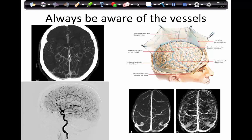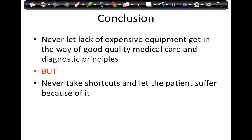In conclusion, we should never let the lack of expensive equipment get in the way of good quality medical care and diagnostic principles — that counts everywhere in the world. But we should also never take shortcuts and let the patient suffer. We can work around resource constraints in developing countries using the multiple steps and techniques discussed, safely applied to ensure world-class care for every patient. Good quality access to medical care is a basic human right everywhere in the world. Thank you very much for your attention — please watch this in combination with the other videos on the Stereotactic Network.